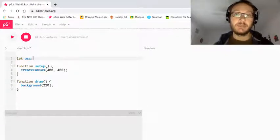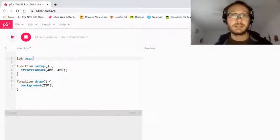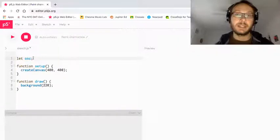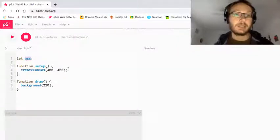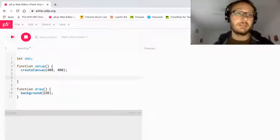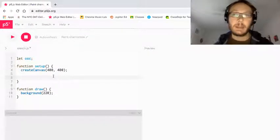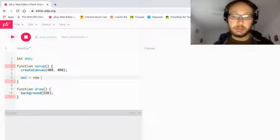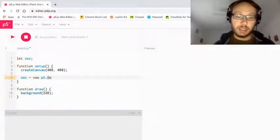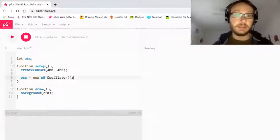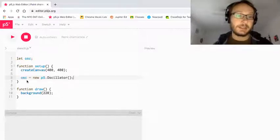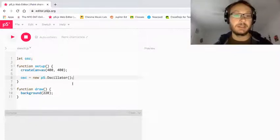Remember, to make an object we need to make a variable to store it in, and then when we want to access the properties, functions, and methods of that object later on we're just going to refer to that object by the name we gave it, which in this case is osc. Since we're doing sound synthesis, we don't need to upload any files into our sketch — we're just going to create it using the oscillator object. So I'm going to write osc in setup equals new p5.Oscillator with open close parentheses. Now in my oscillator variable I'm storing this oscillator object, and when I want to use it I'll just refer to it by name and then whatever method or property I want to access.